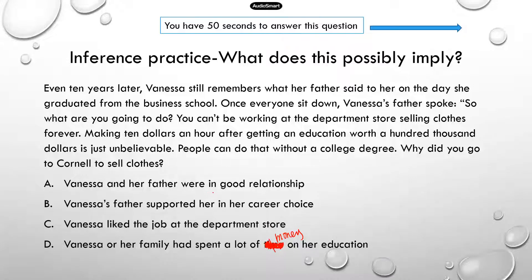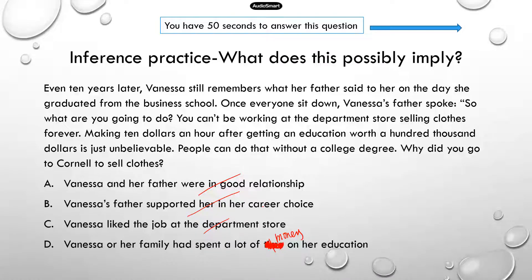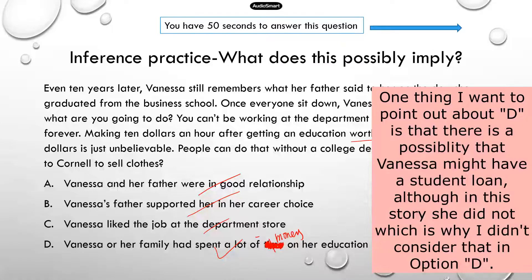Option A is not correct — they are not in a good relationship, at least from this occasion. Option B, "Vanessa's father supported her in her career choice" — that's not true; he does not approve of her career choice. Option C, "Vanessa liked the job at the department store" — you can't infer that, because the fact that she works there doesn't mean she likes it; maybe she had to work there because she couldn't get a business-related job. Option D, "Vanessa and her family had spent a lot of money on her education" — that's something you can tell, because her father said the education was worth $100,000, so either Vanessa or her family had to pay that huge amount for her to finish and graduate. That is the correct answer.